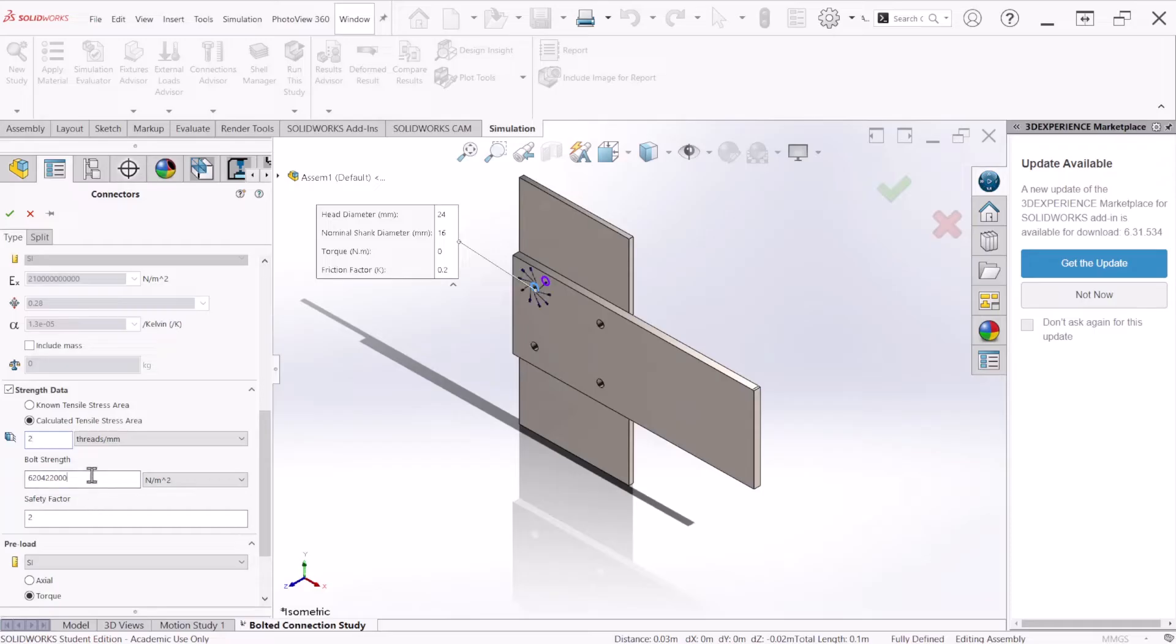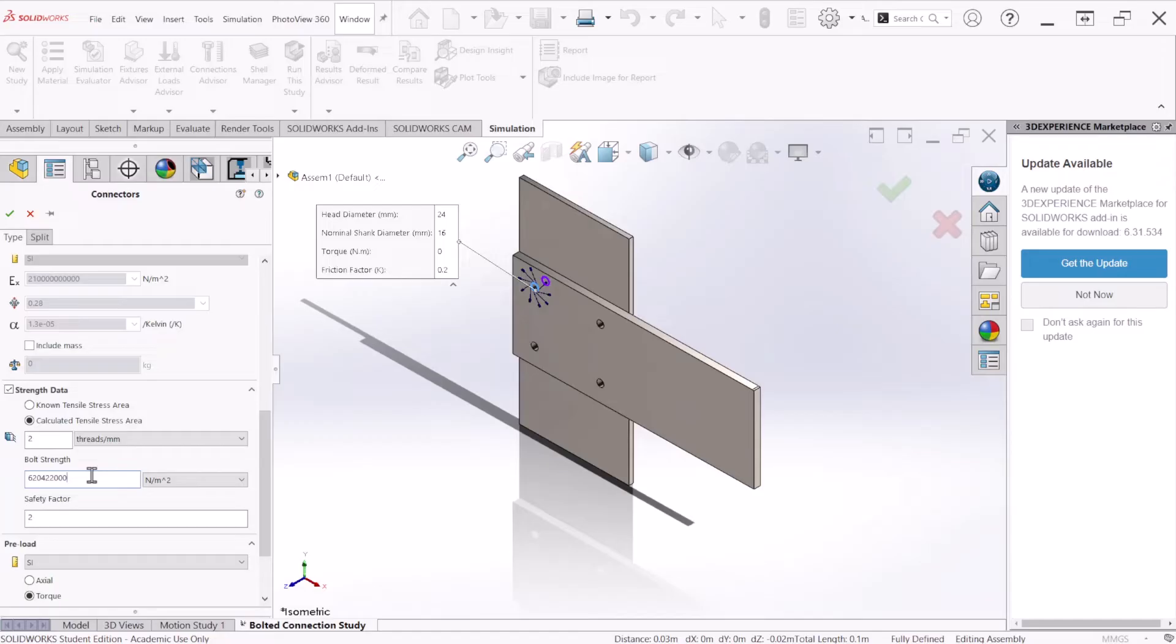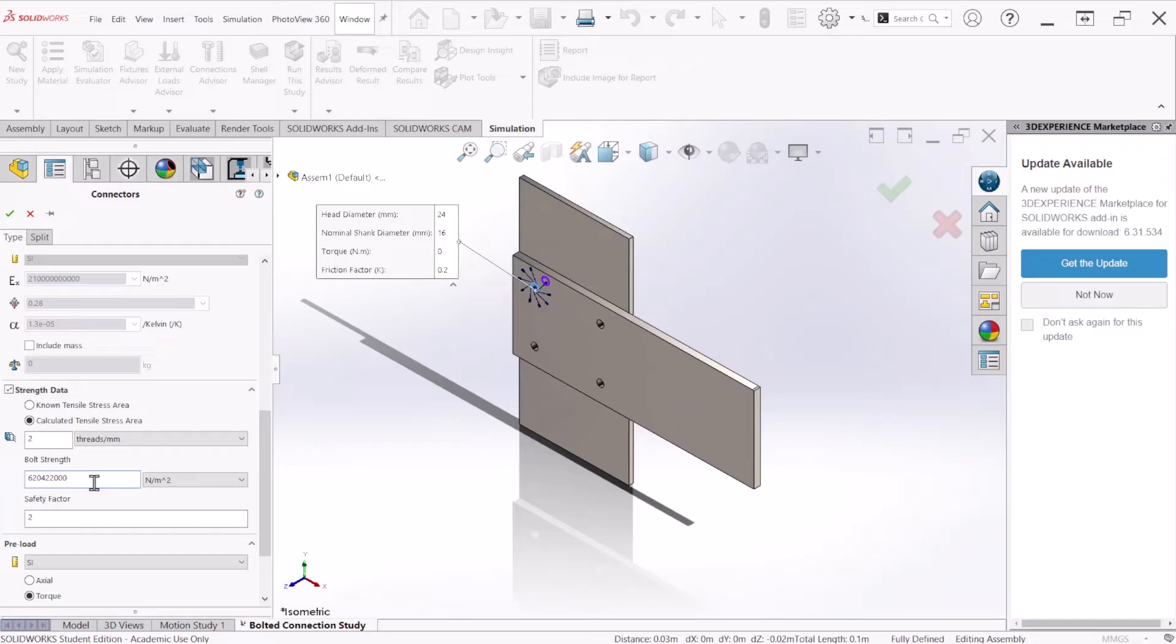For bolt strength, there are three parameters to estimate the bolt failure: the yield strength, ultimate strength, and the last one is the proof strength, which is the 90% of the yield strength. For this problem, we're going to go with the yield strength of 620 MPa. But you can apply a value that is appropriate for your application.